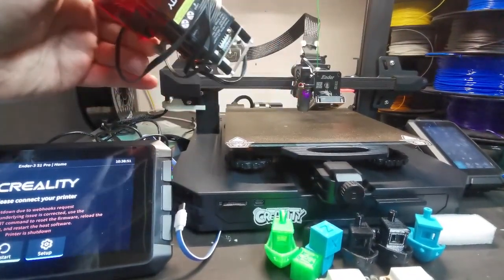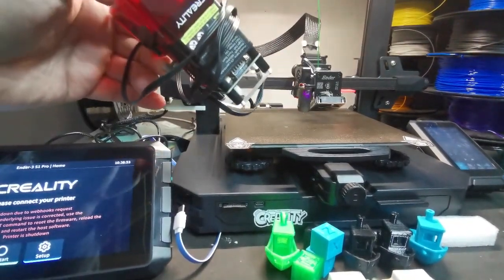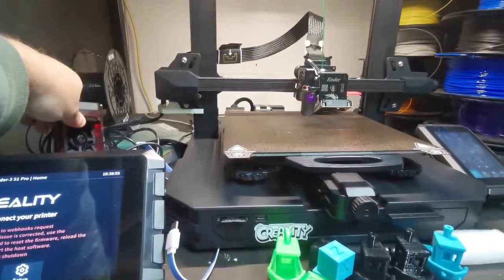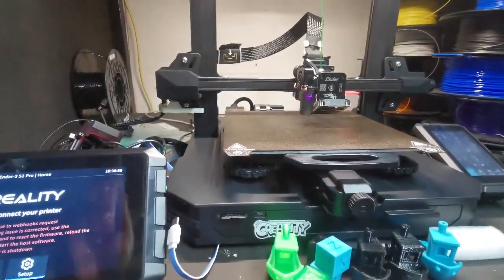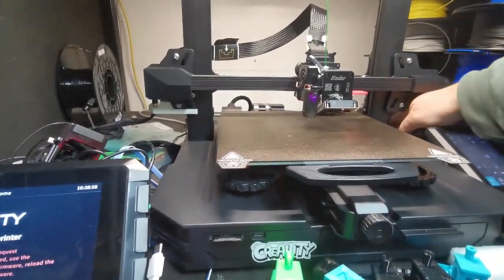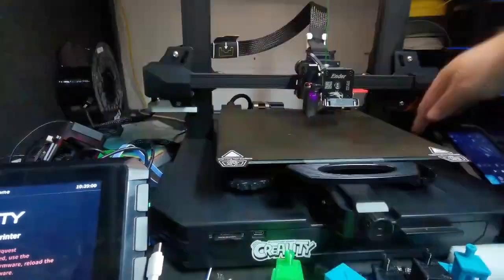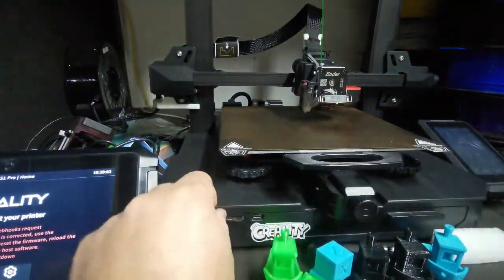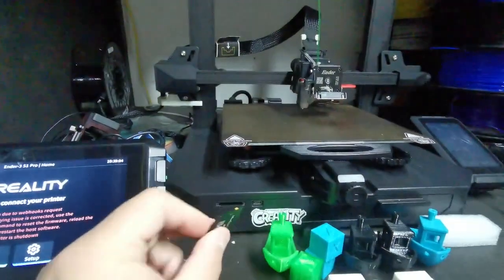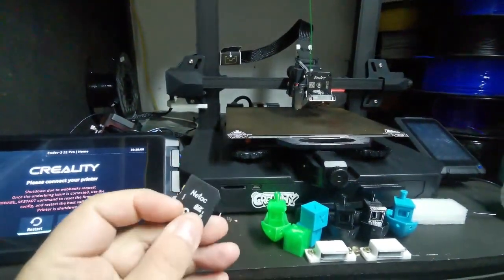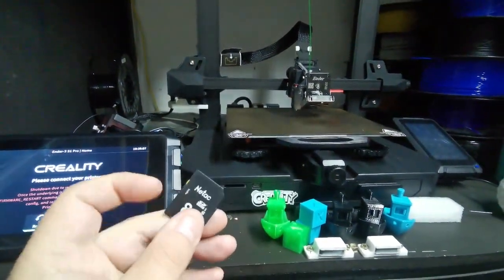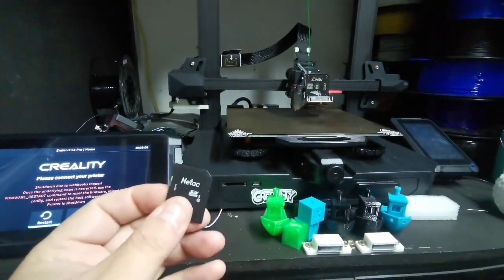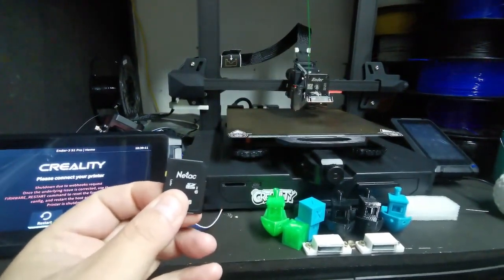That's how you revert the firmware, guys. And then when you want to go back to using the Sonic Pad, you simply switch the printer off, take out your SD card, and then copy the Klipper firmware.bin file to the update folder.